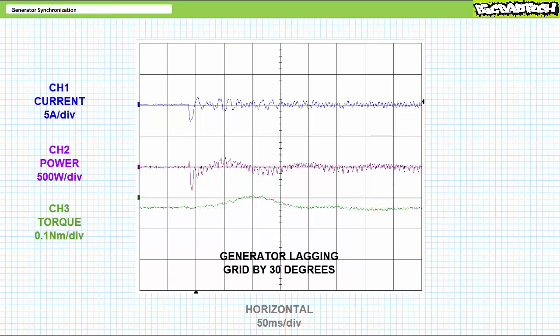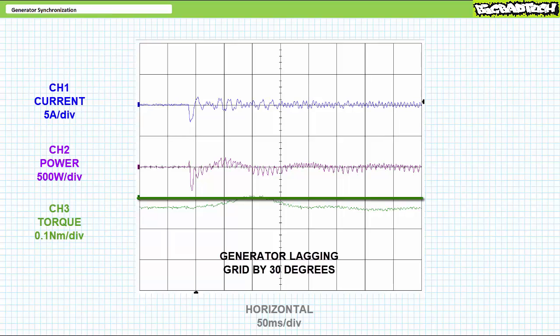Consider what happens when I close the contactor when the generator matches grid phase shift, frequency, and voltage, however the rotor is lagging 30 degrees behind the stator at the time of closure. Electrically, there's a momentary surge of current and electrical power into the machine. Mechanically, the shaft experiences a surge of clockwise torque in the previously established direction of rotation. The rotor's behind and the grid says 'hurry up' and pulls it forward as would a motor. There are two zero crossings where it goes from a tiny amount of negative counterclockwise torque, goes clockwise momentarily, and then settles back to the original amount. Not the ideal scenario, but all in all, not too bad.